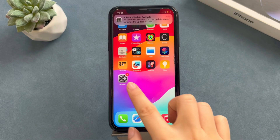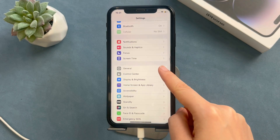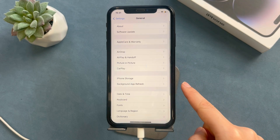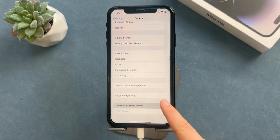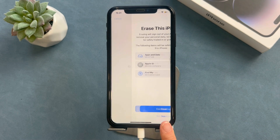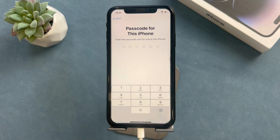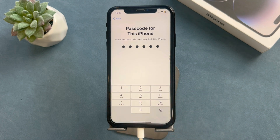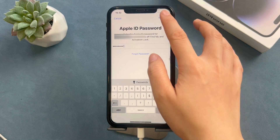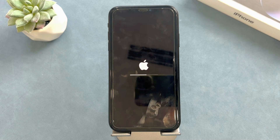First, we need to erase our iPhone. Go to Settings and tap General. Scroll down to the bottom and tap the Reset option. Tap Erase All Content and Settings, then keep tapping the erase option. You will need to enter your passcode and Apple ID password. The erase process will now begin — wait patiently until the process is done.